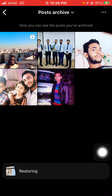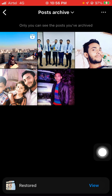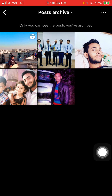That post has now been unarchived. This is how you can archive and unarchive posts on Instagram. If you liked this video, please like it and subscribe to the channel for more videos like this. Thanks for watching.